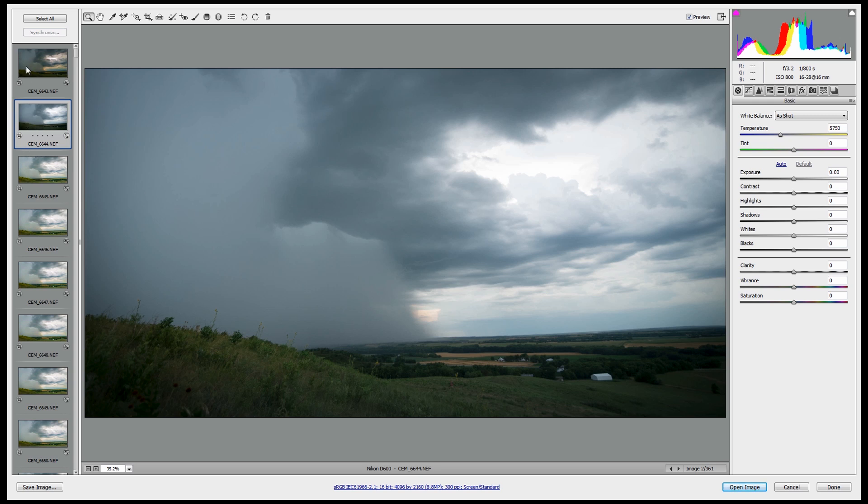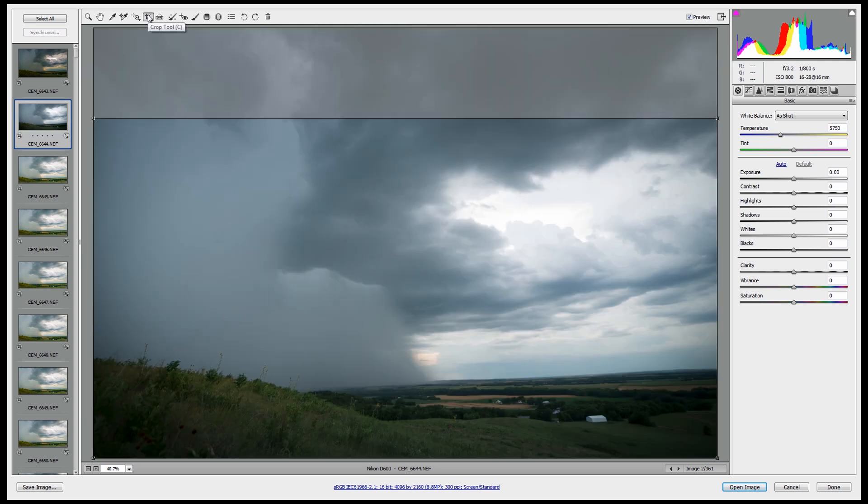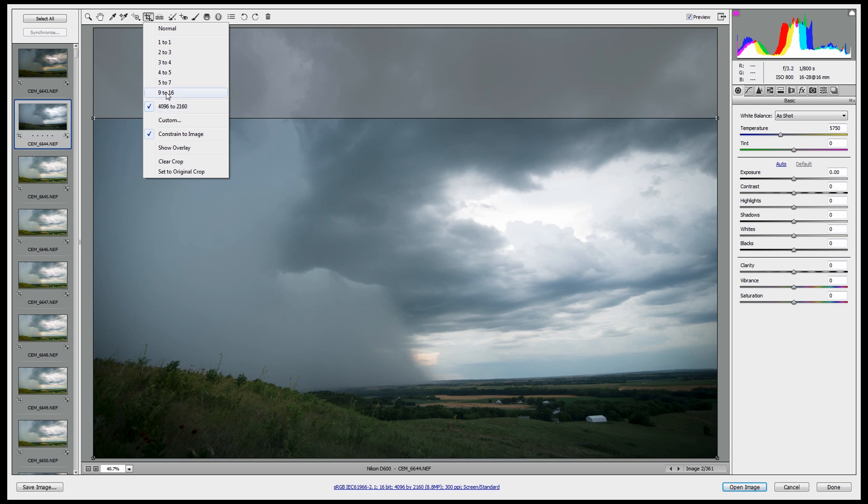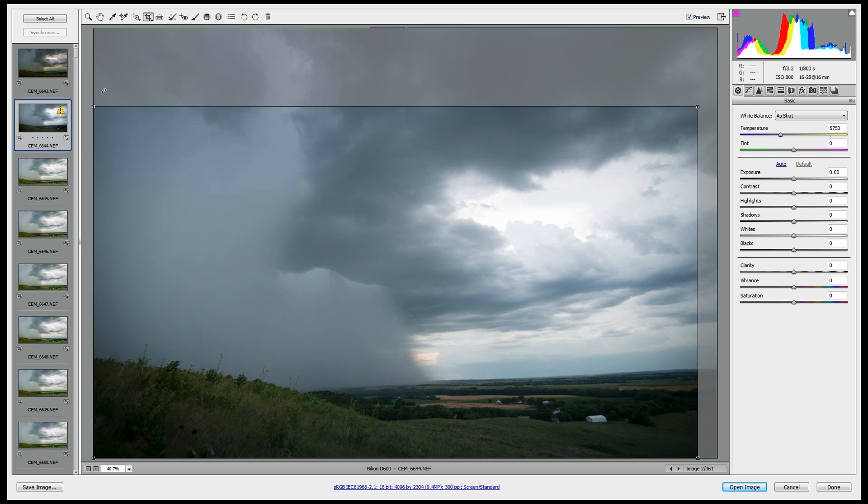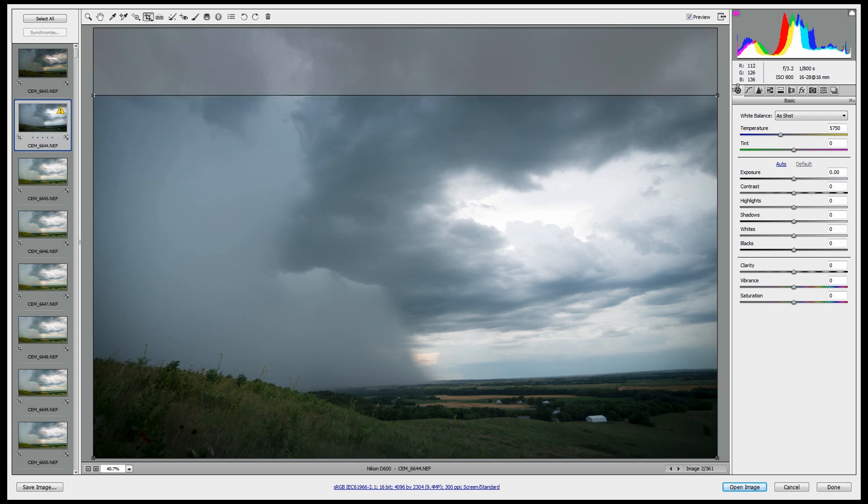What I do is I crop it to a 9 by 16 crop ratio, and then just expand it out. You're going to end up losing some of your frame, but that's fine.